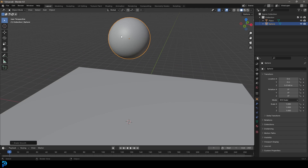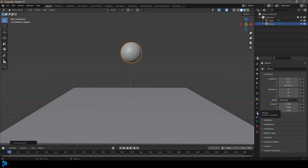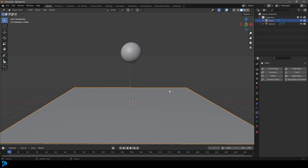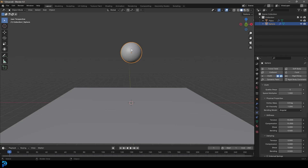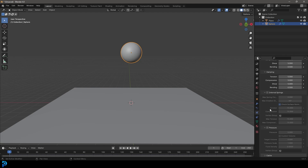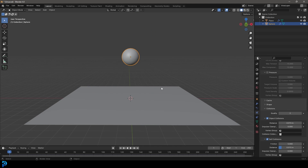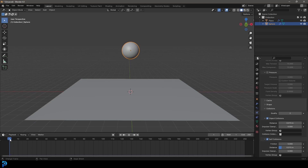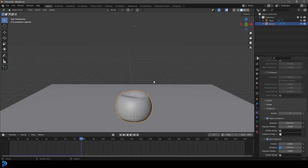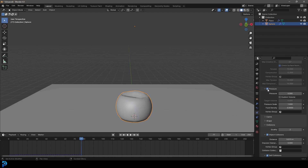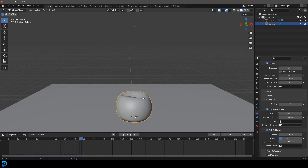Now let's select our sphere, right-click and go Shade Smooth. To give this some cool physics, go over to your Physics Properties and click on Cloth. We also need to tell it to interact with the surface, so let's select the floor and give that a Collision. Now let's click back on our cloth, go down to Collisions, and enable Self-Collision — that's going to allow the cloth to interact with itself, not just the ground.